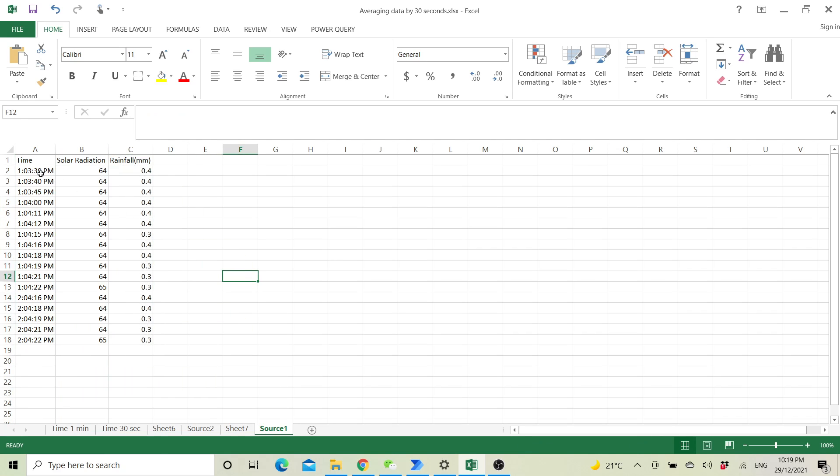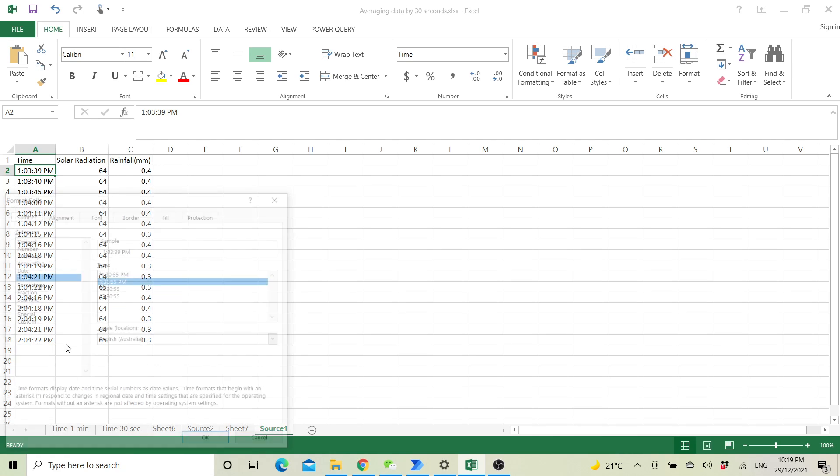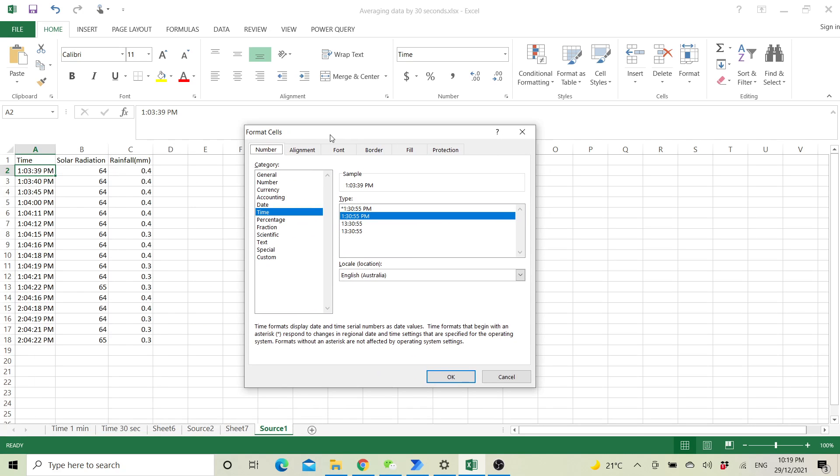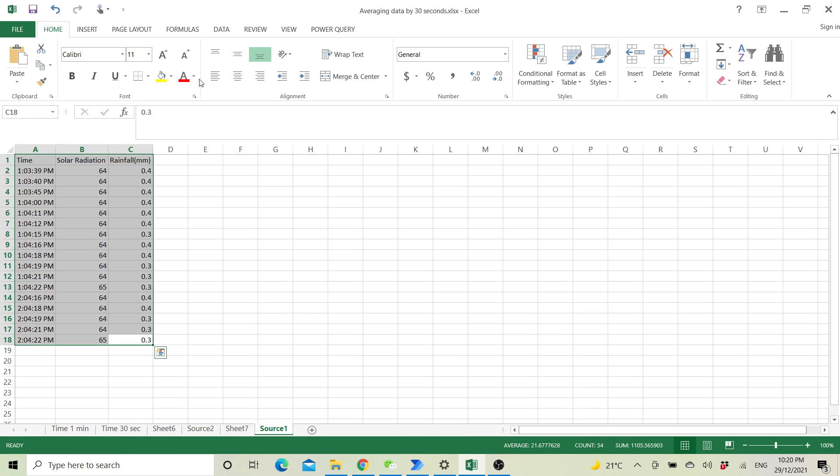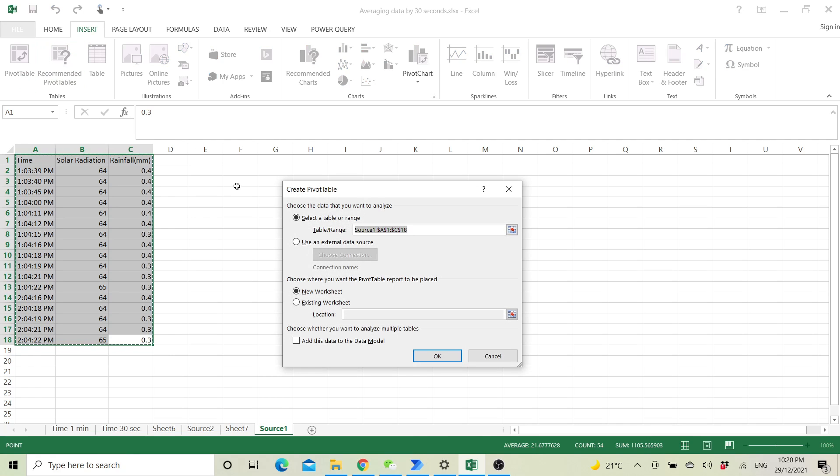The first step is to make sure that the time format is time by going to format cells, time category, and selecting the second option. Then you highlight the table, insert, pivot table, click OK.